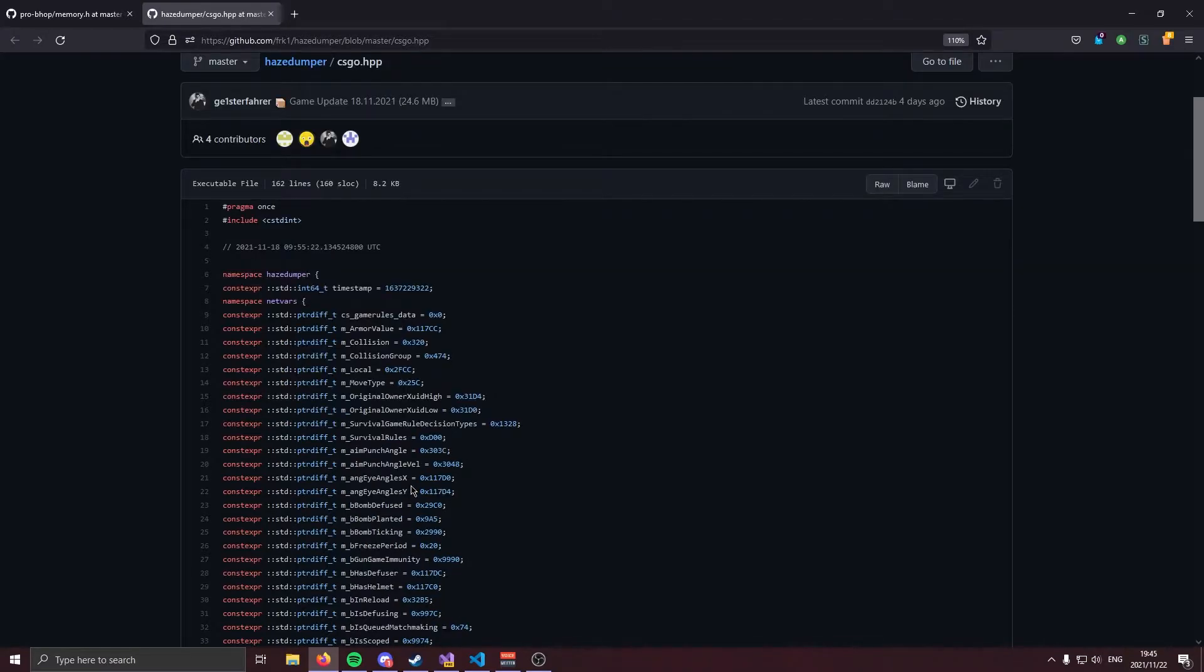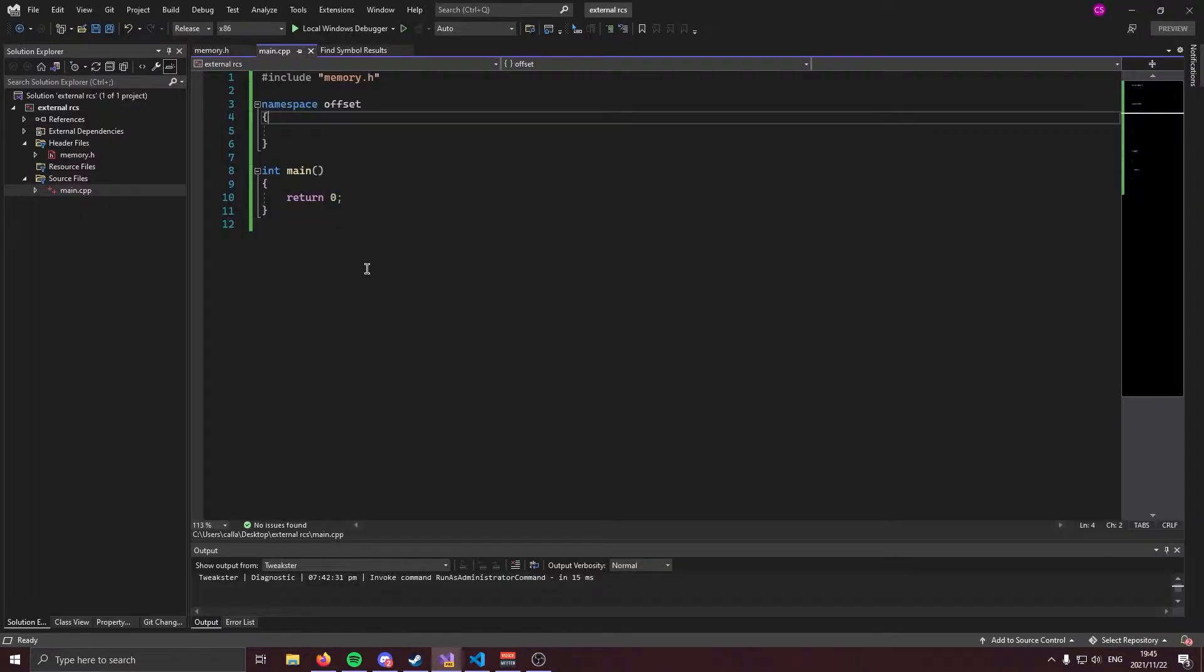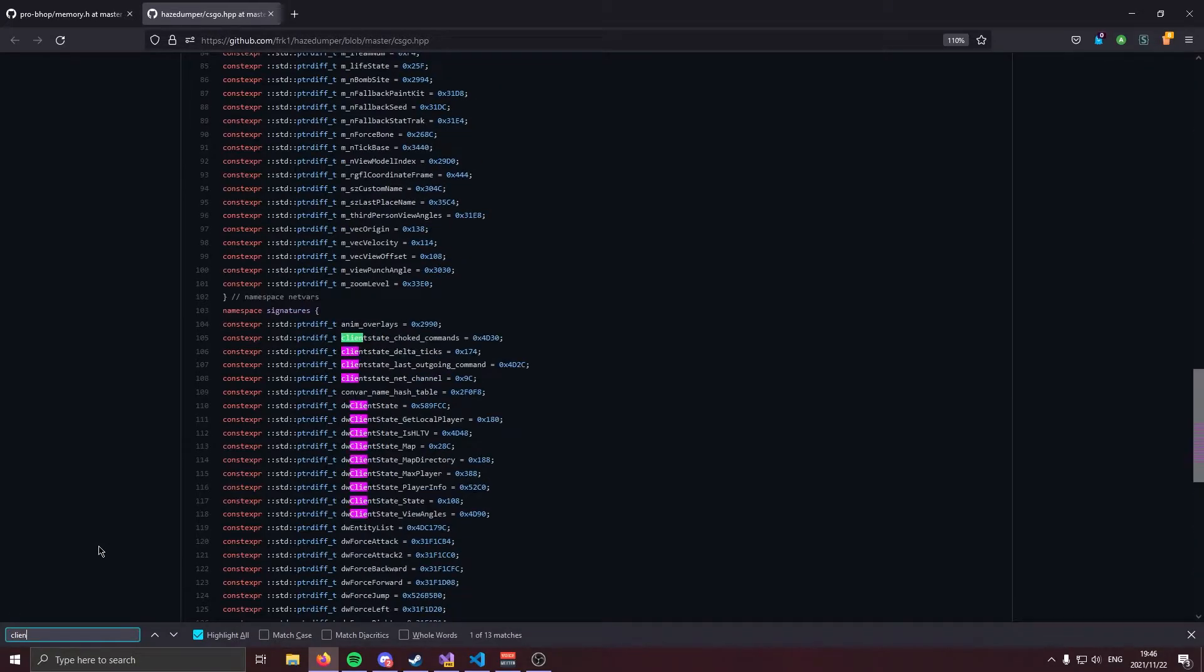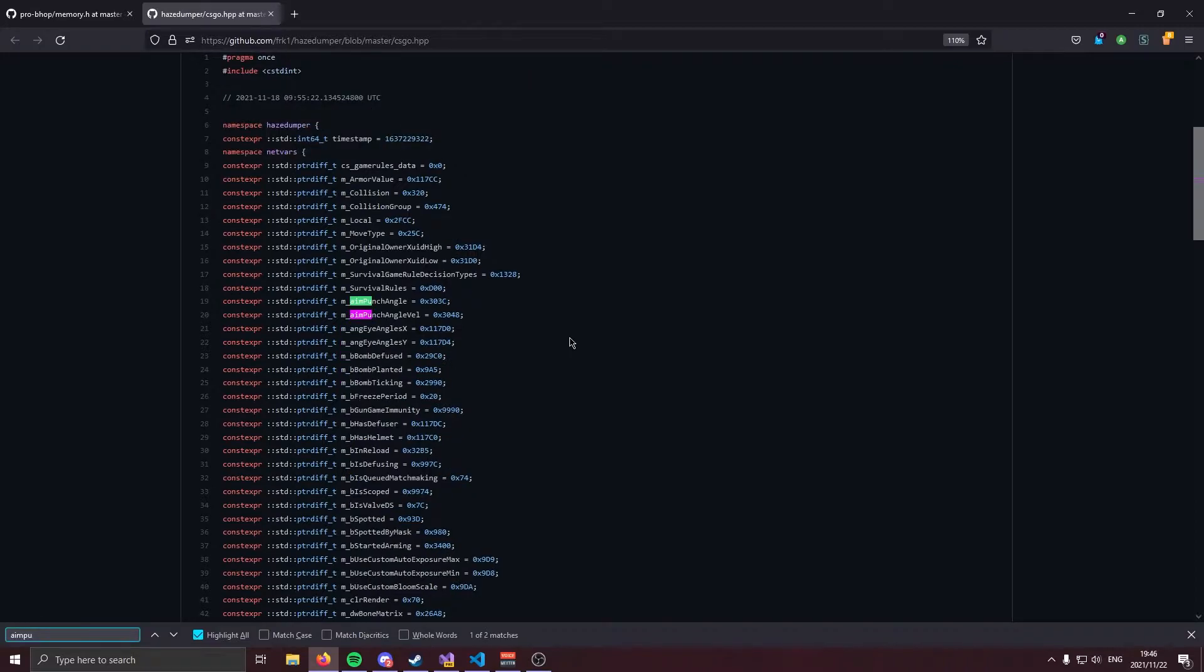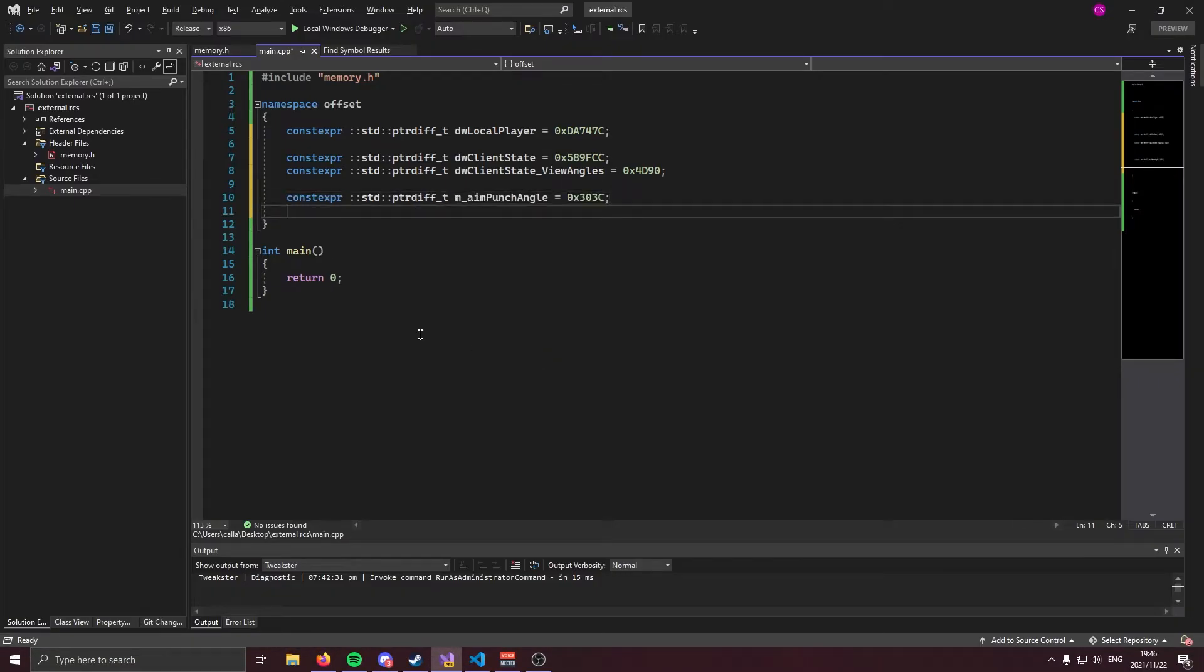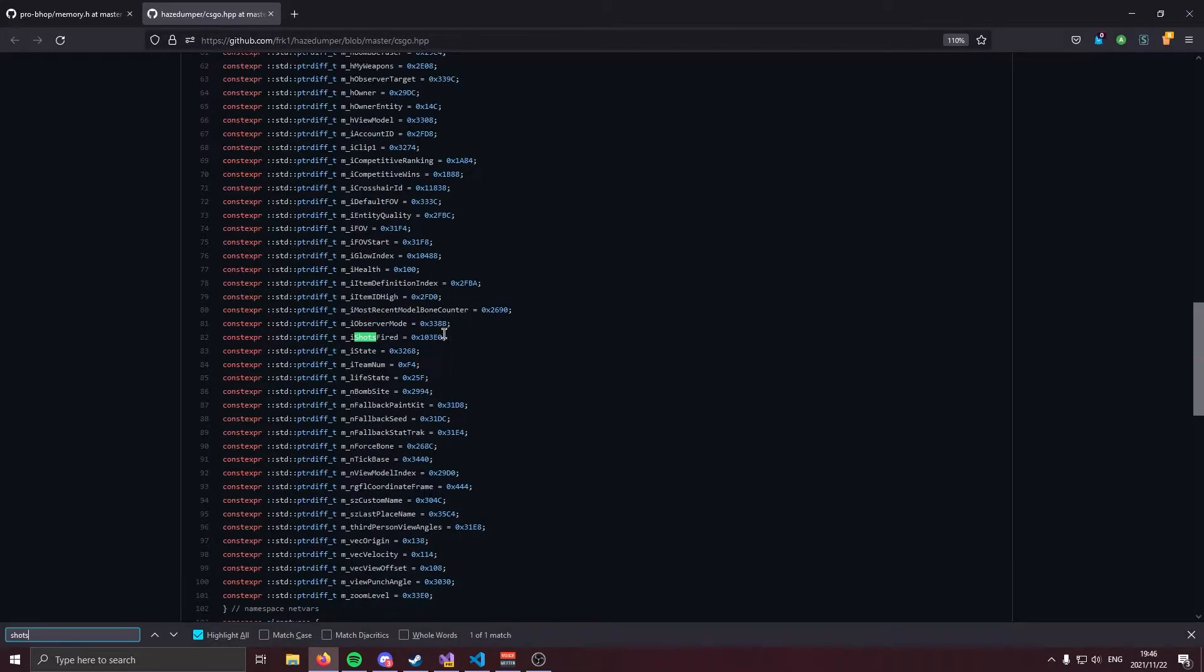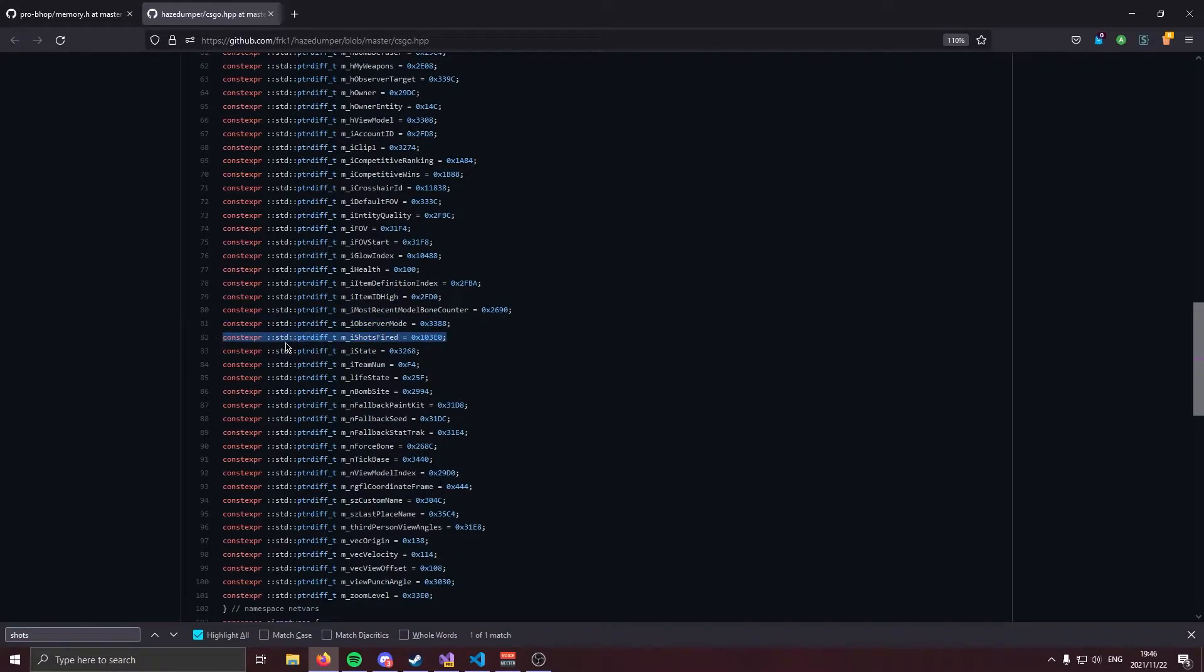The first offset we're going to need is going to be local player. Go ahead and search for it and copy paste this line. Next, we're going to need client state. Next, client state view angles. Now, the most important offset we're going to need is going to be M underscore aim punch angle. So we're going to go ahead and copy that and paste that right in. And the final offset we're going to need is going to be shots fired. Here it is. Go ahead and copy that and paste that right in.